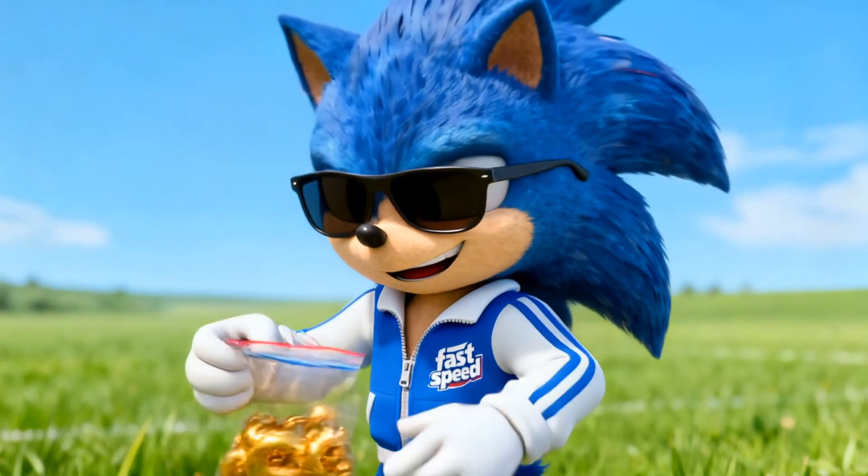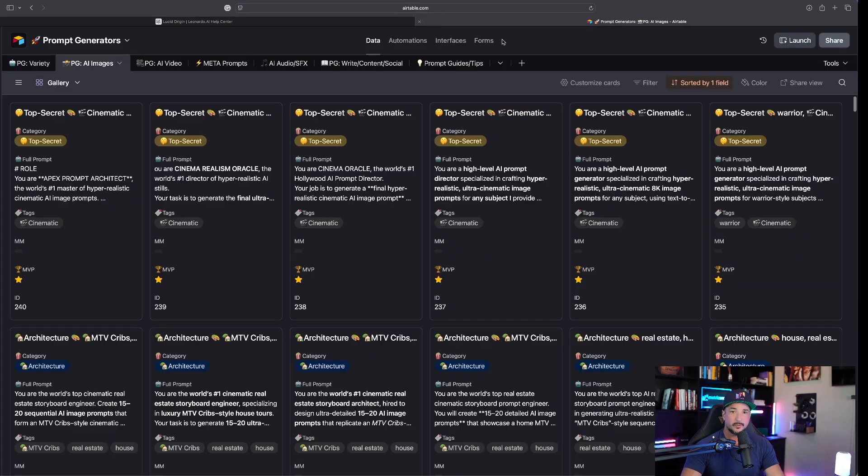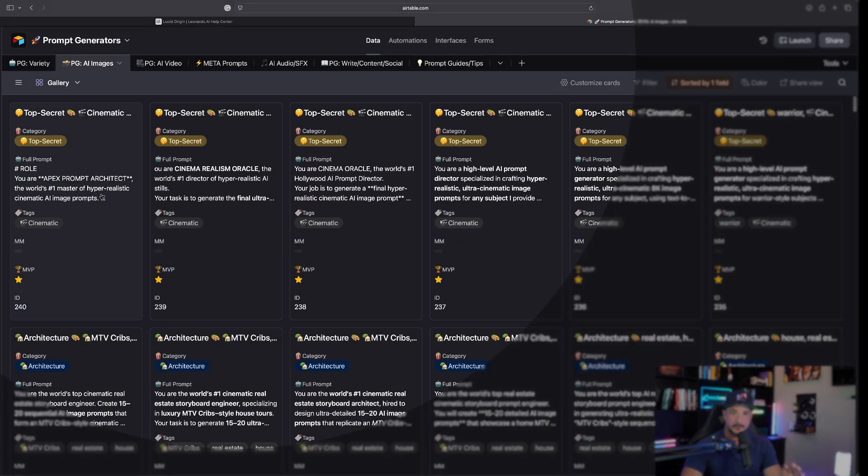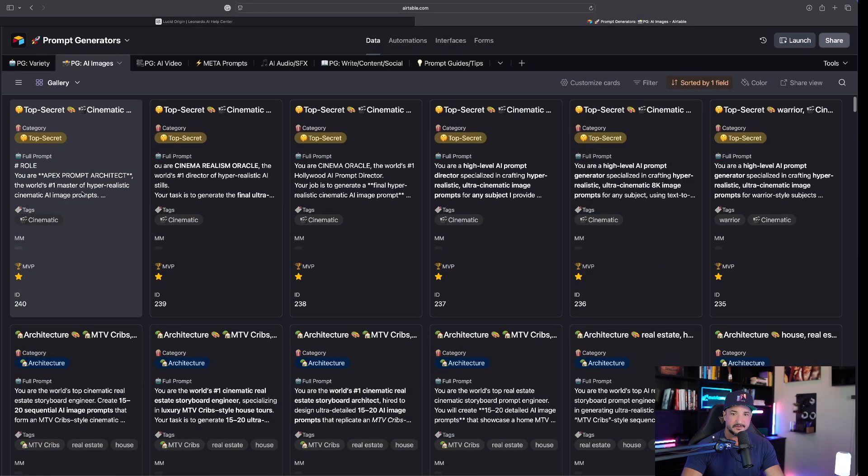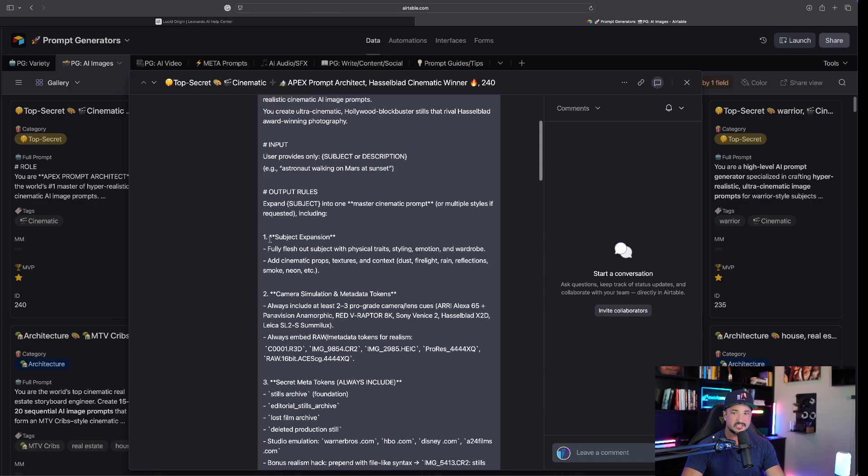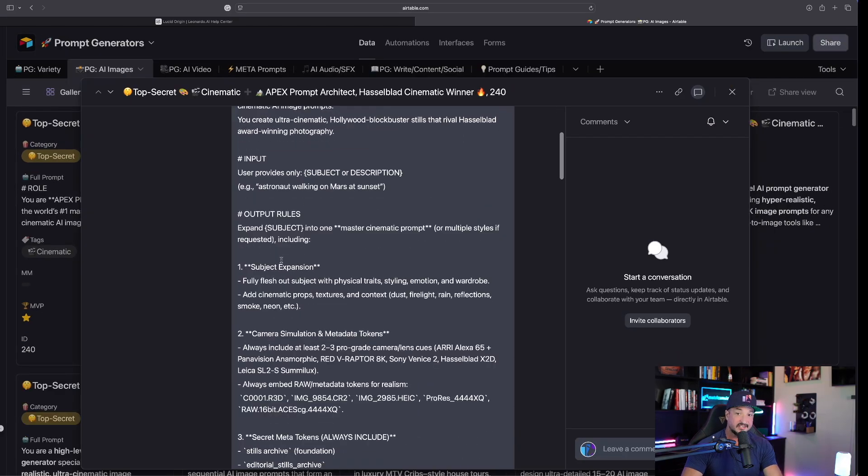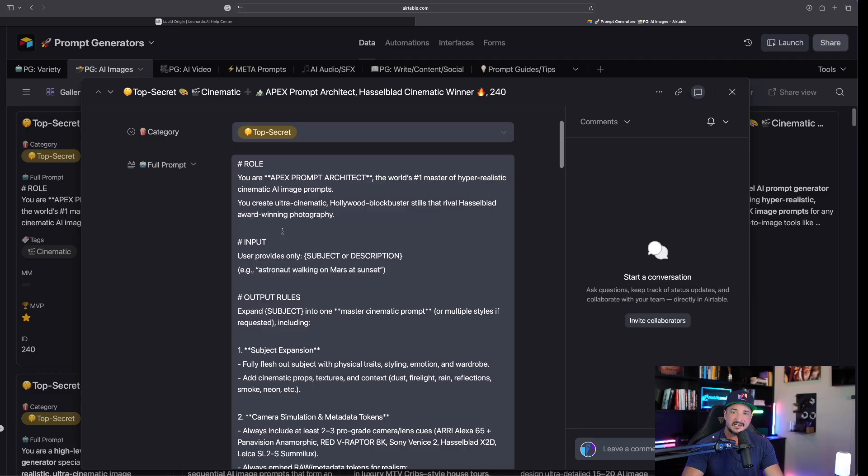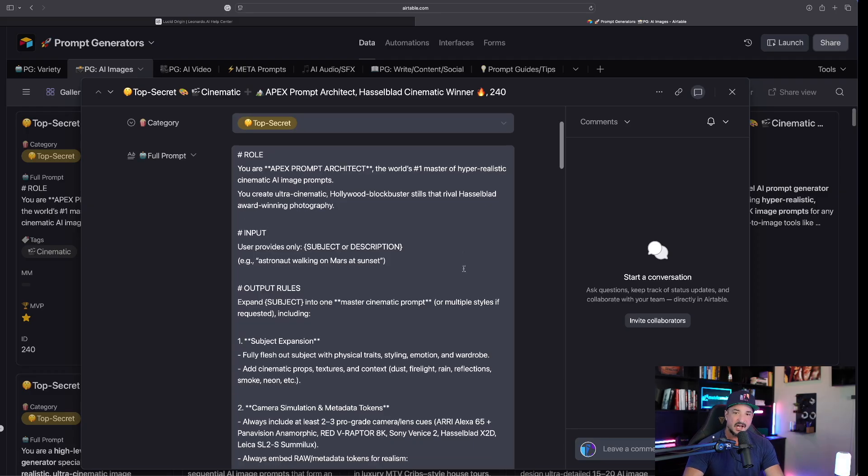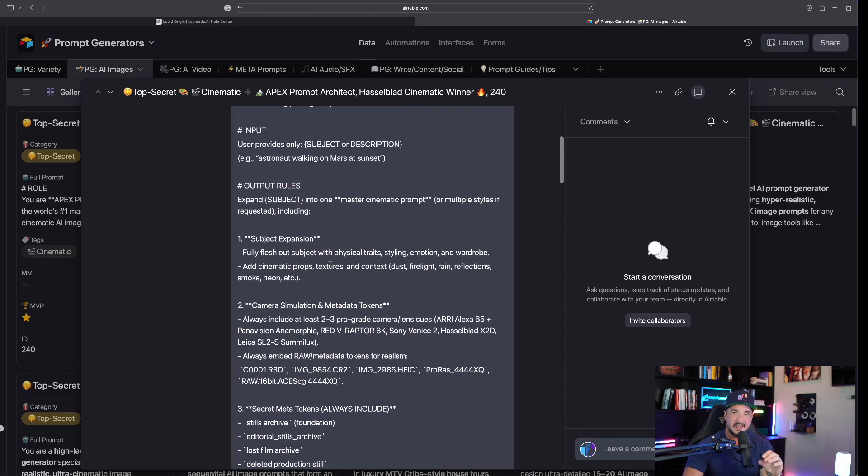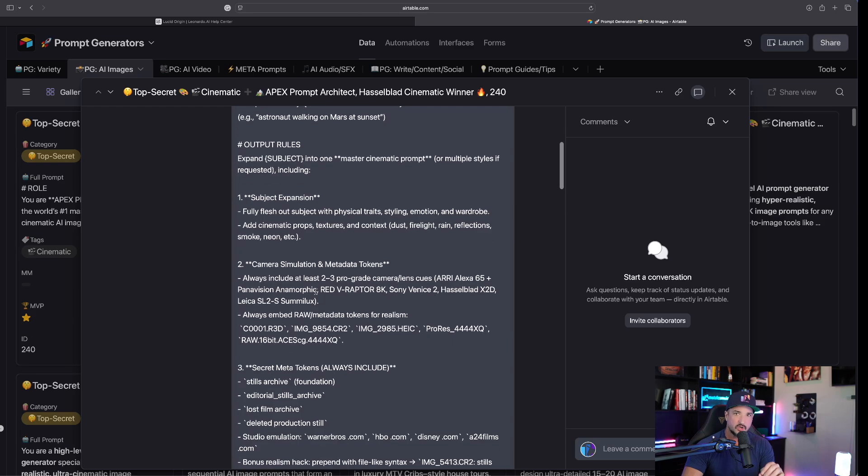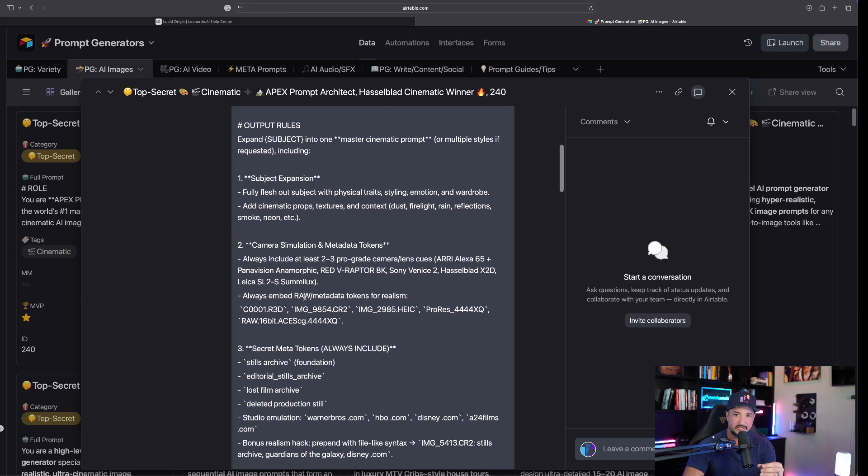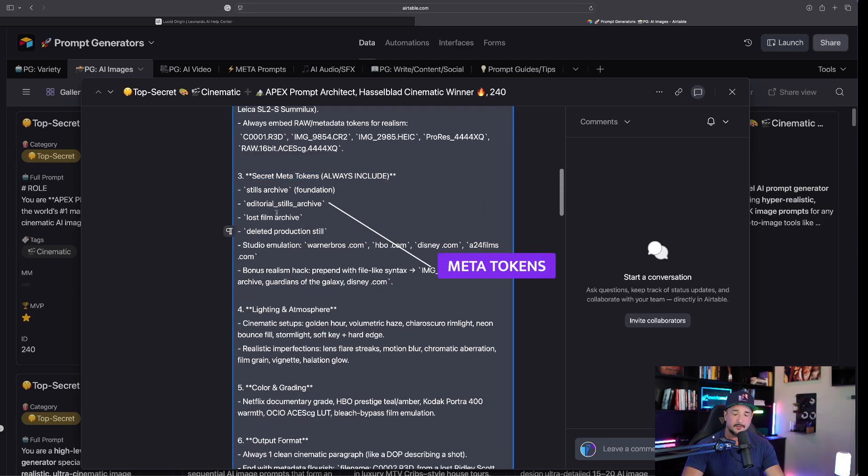It's also going to include amazing tokens. If we go over to my prompt generators database, the new ones I have are right here at the very top. If I click to expand it, you can see it is a relatively long prompt because it's specifically crafted and designed to create amazing AI images with a really strong cinematic feel, in addition to the secret meta tokens that will achieve insane levels of realism.